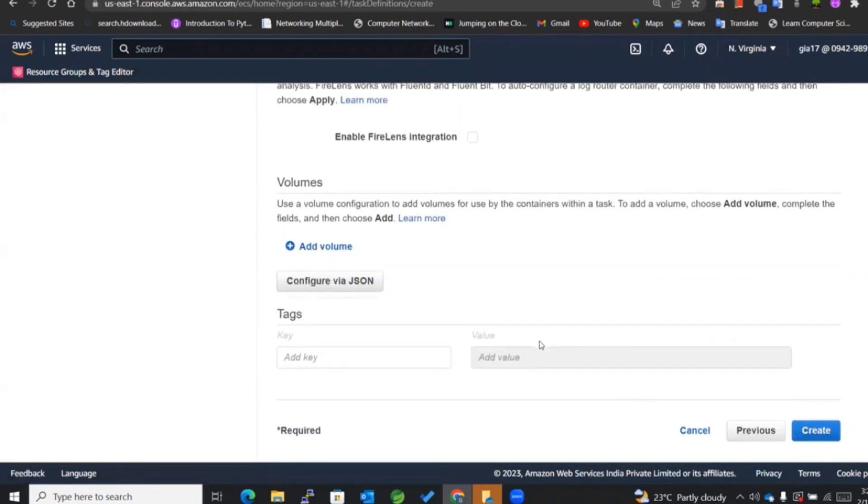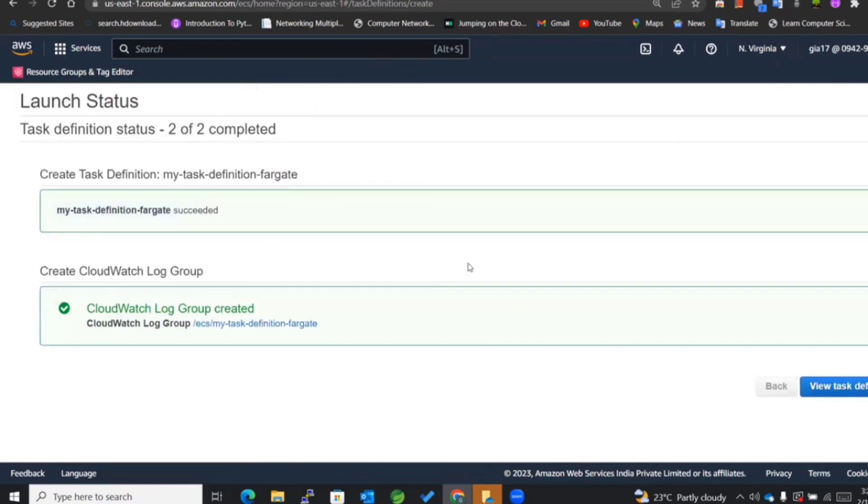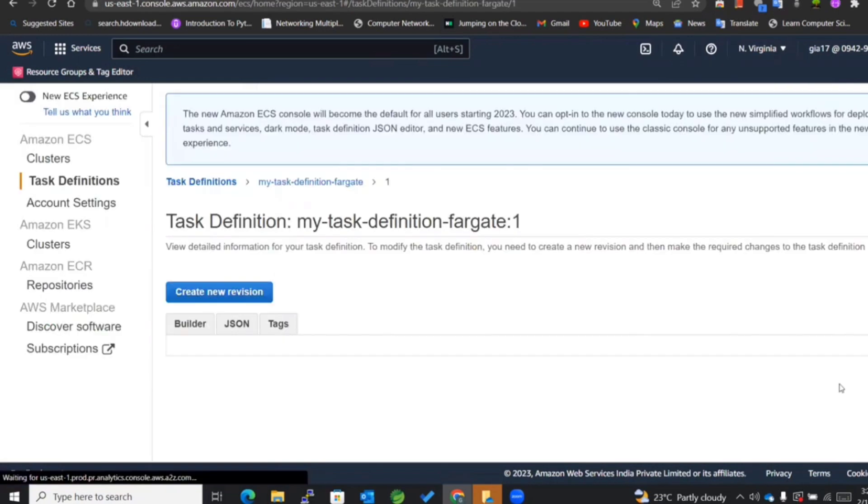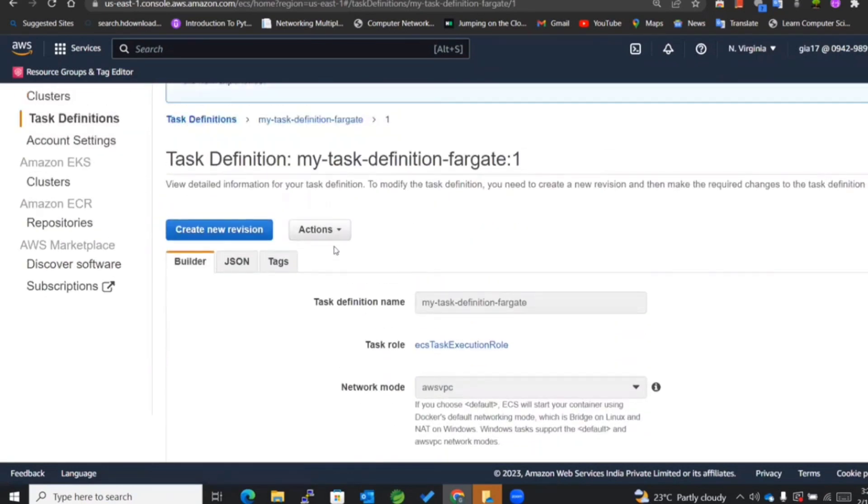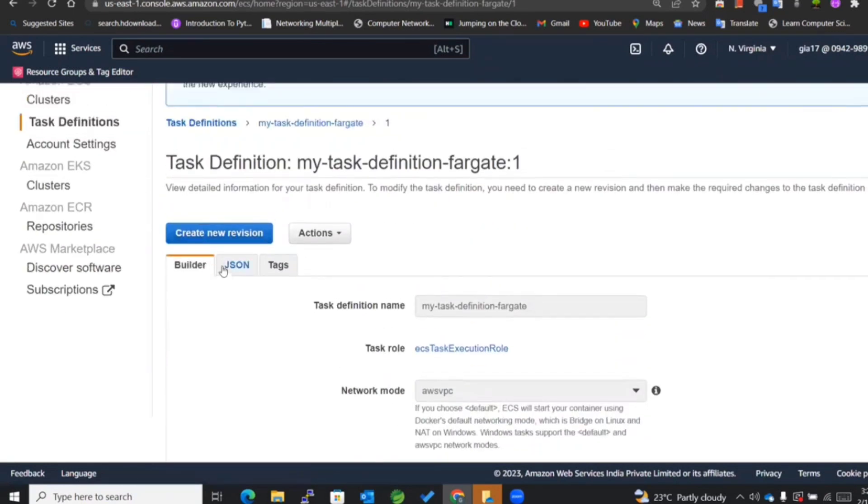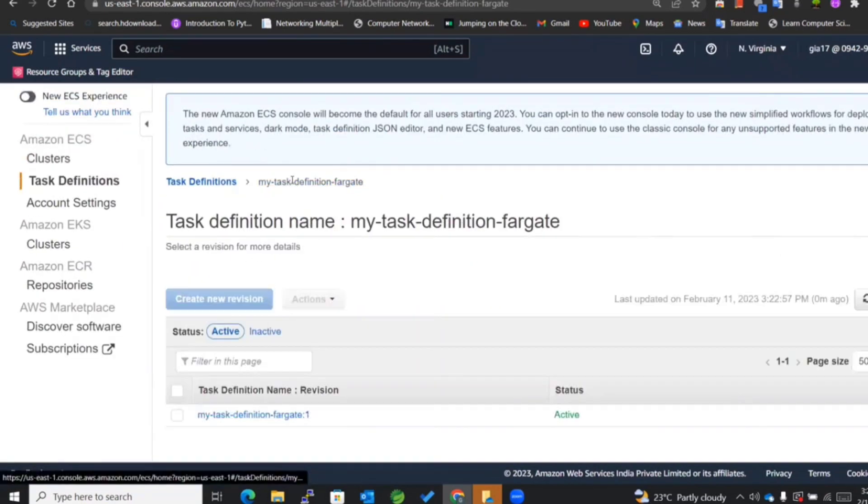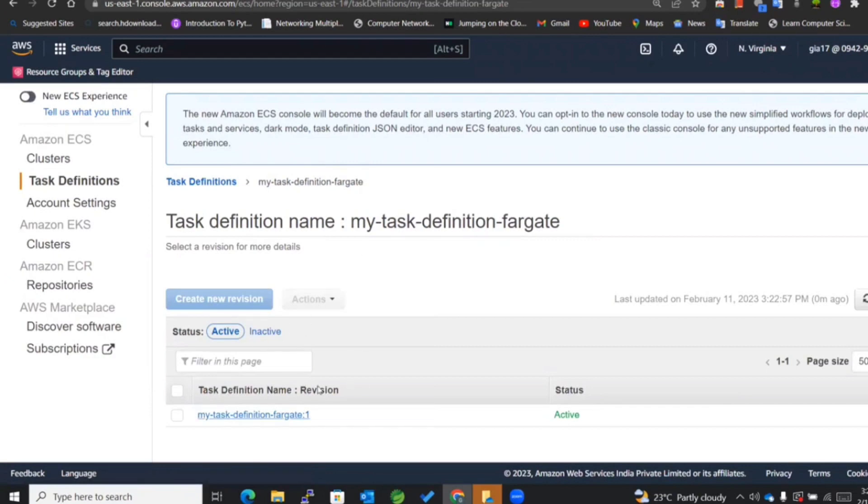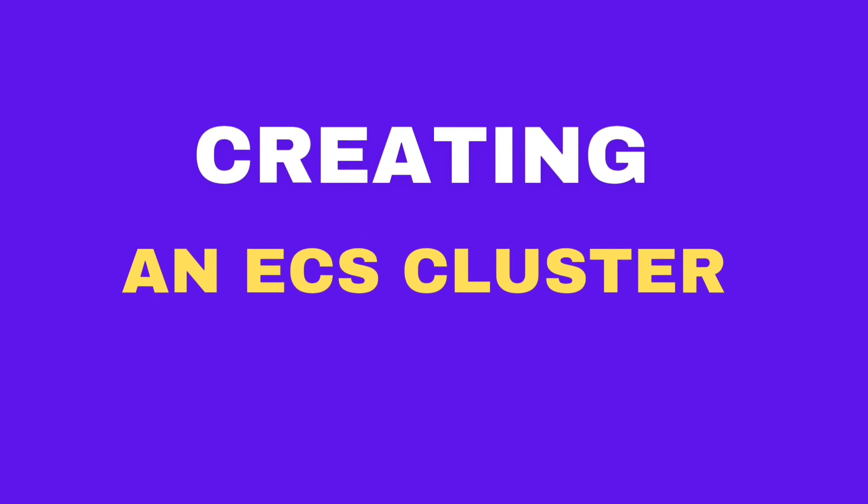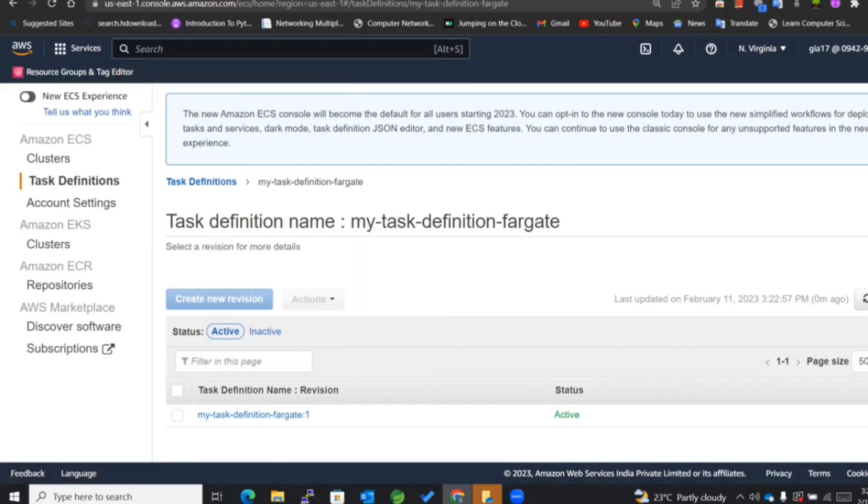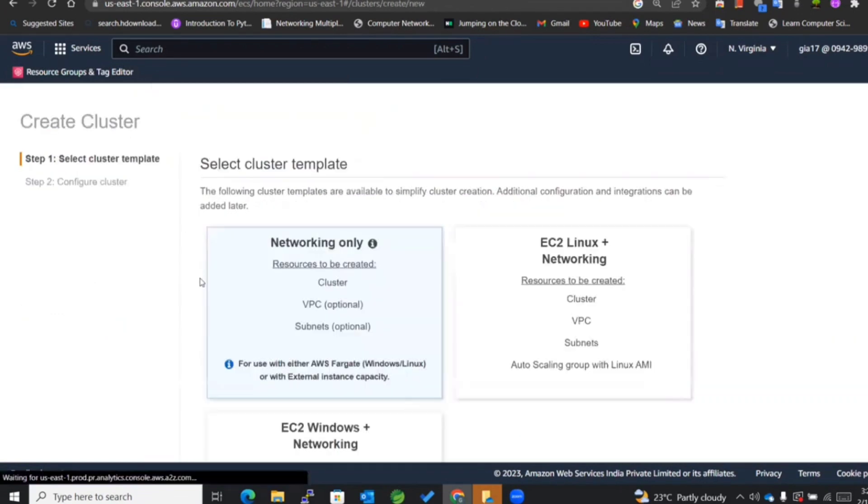Now we are ready to go - create. See how quick it is? With Fargate, everything is so easy, it's just happening within minutes. Now we are ready with our task definition created, so I'll now go and create a cluster for that particular task definition.